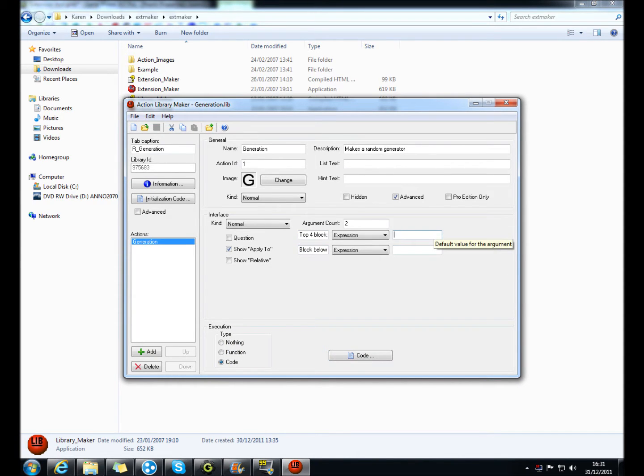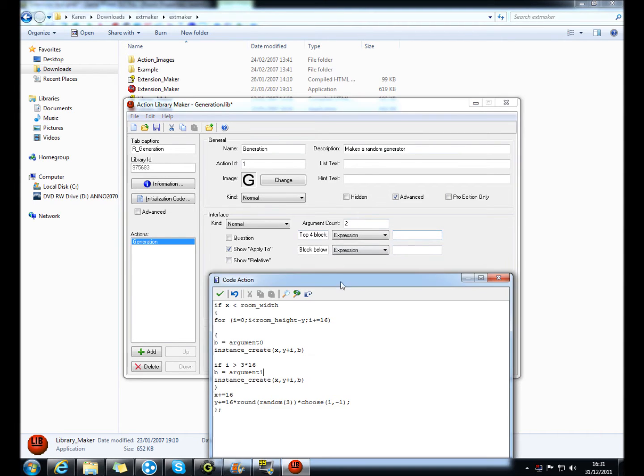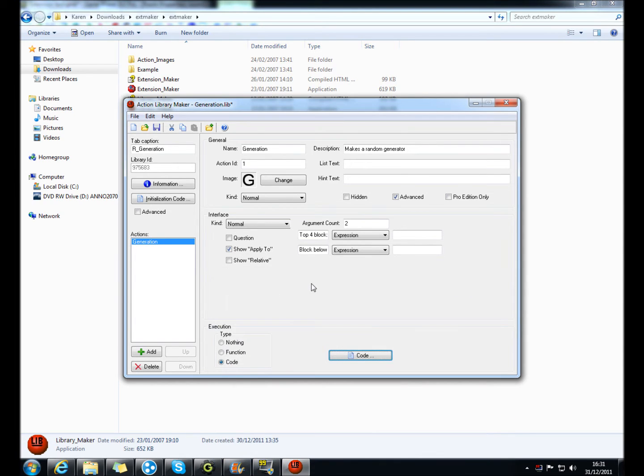All you do, you type in here, something like obj block or whatever, don't type that in here, you've got to leave that blank. And then that's what argument zero will be, so argument zero will be obj block if you type in obj block over there, it doesn't matter.